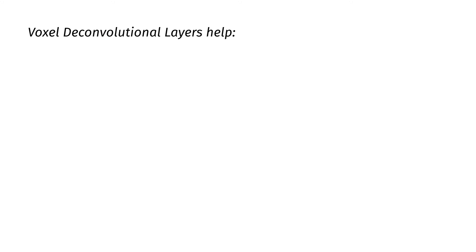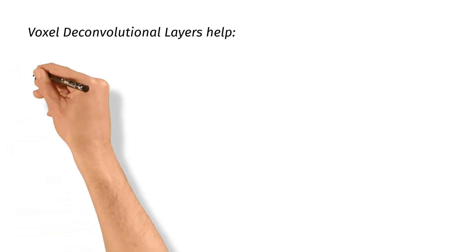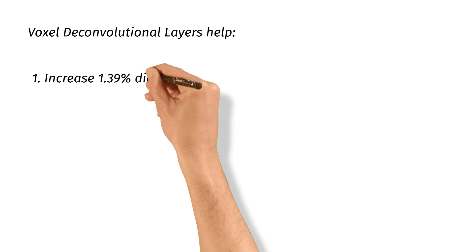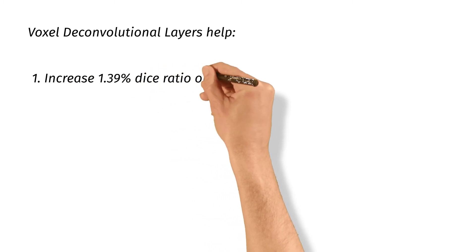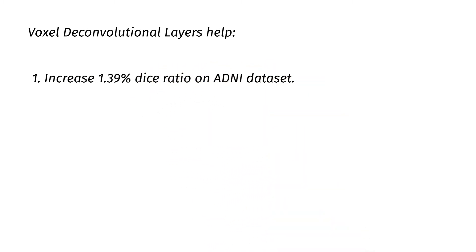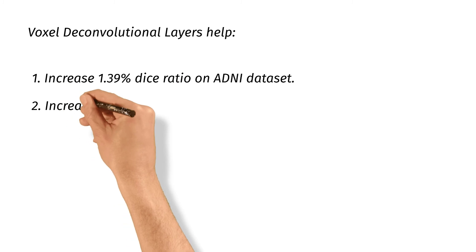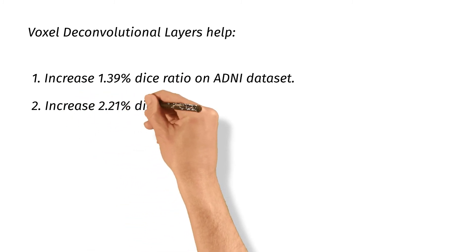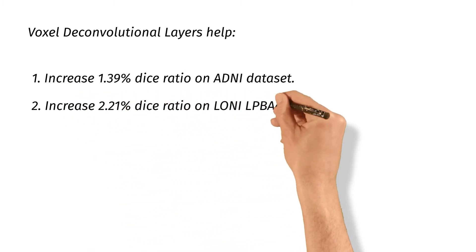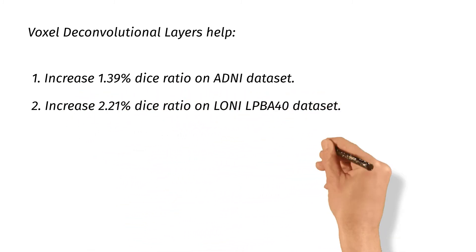Compared with the baseline method, it increases 1.39% in terms of dice ratio on ADMI dataset. It also increases 2.21% on LPBA40 dataset. Overall, the experiments demonstrate the effectiveness of our method.